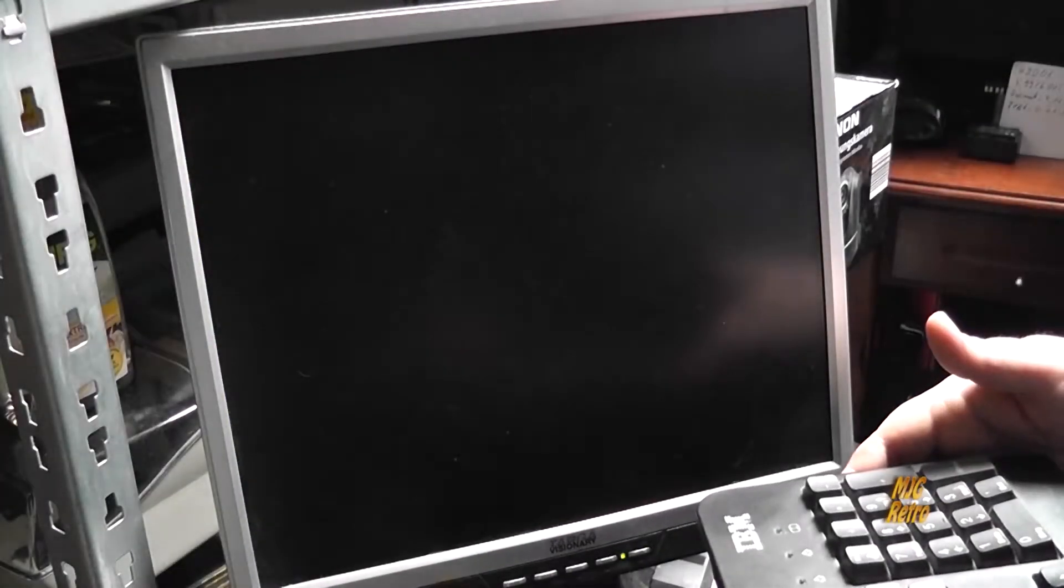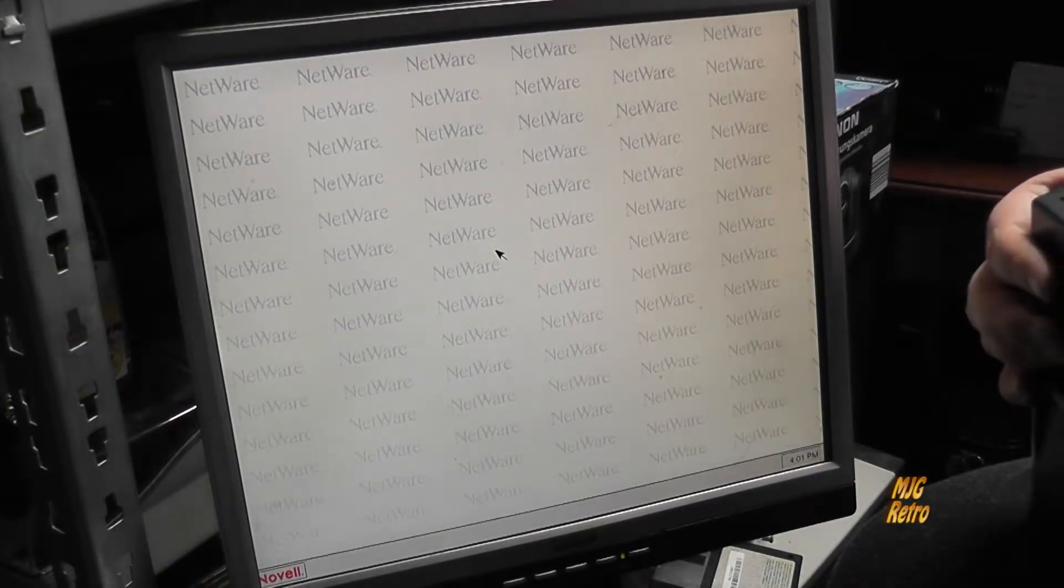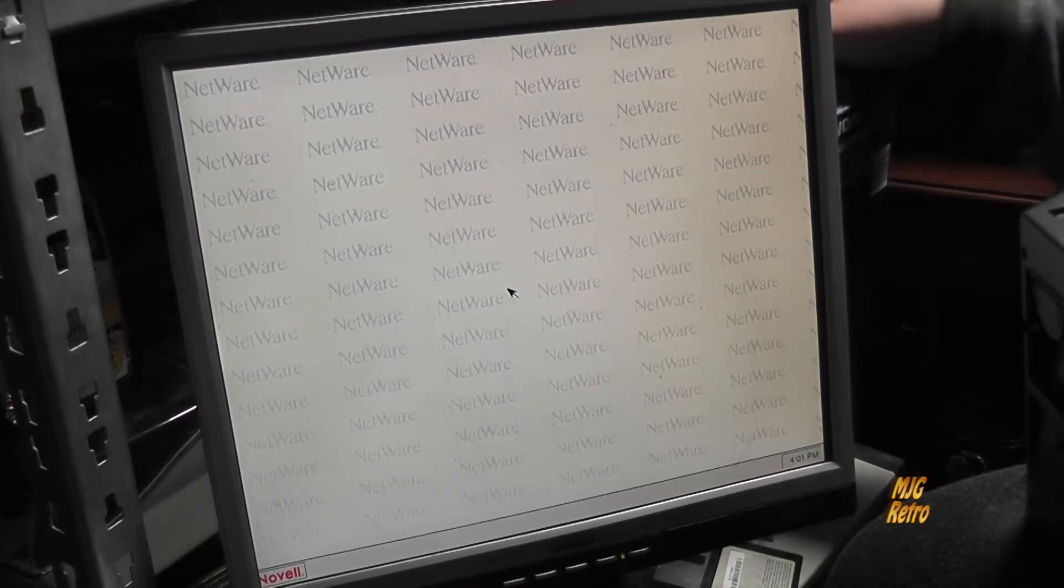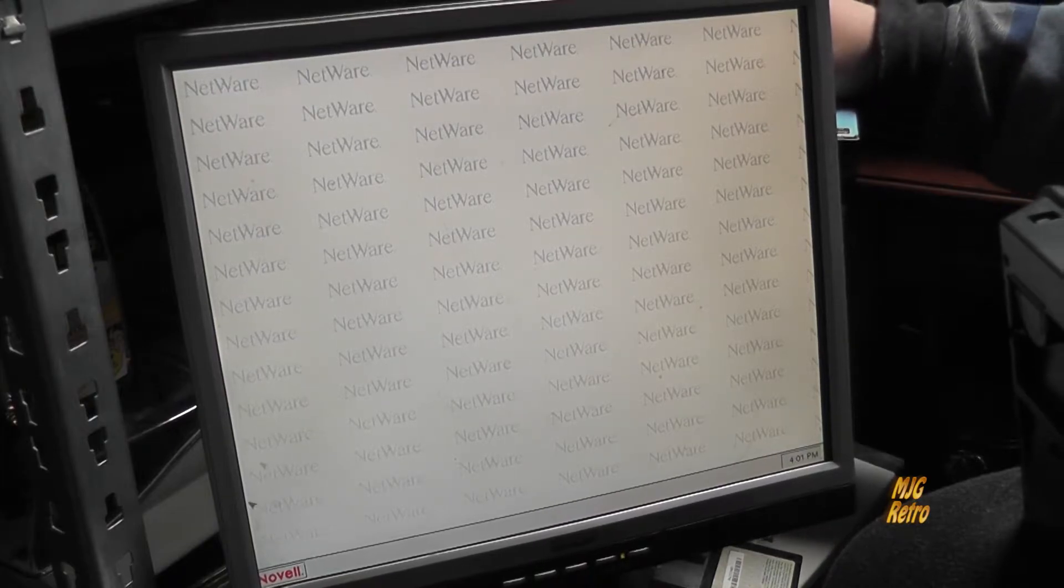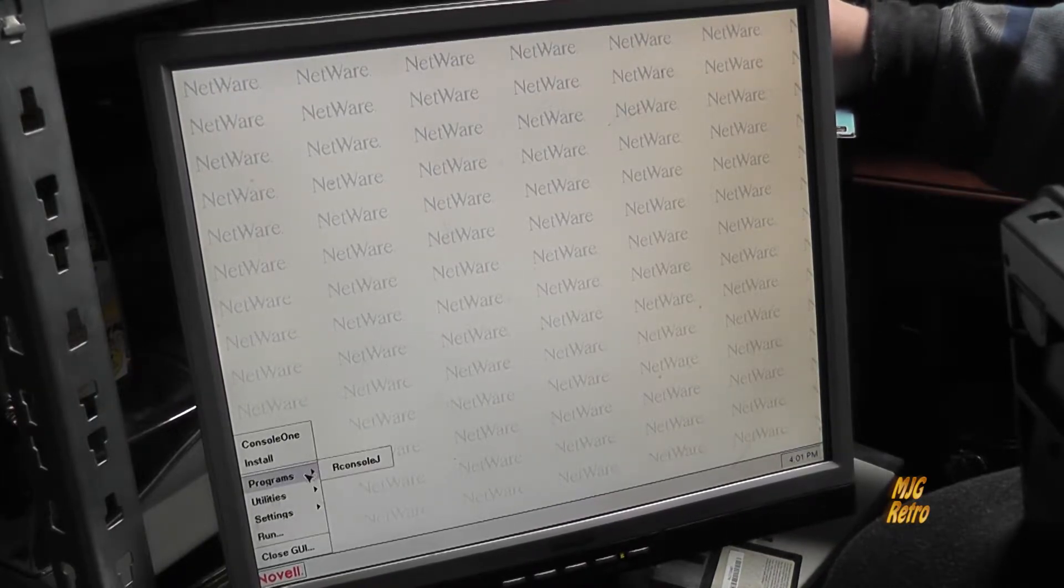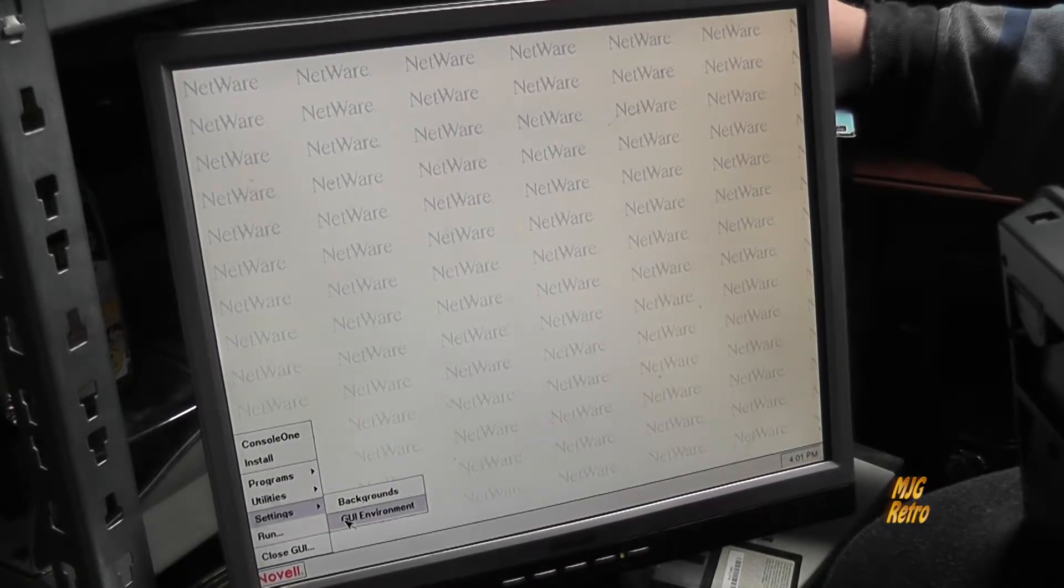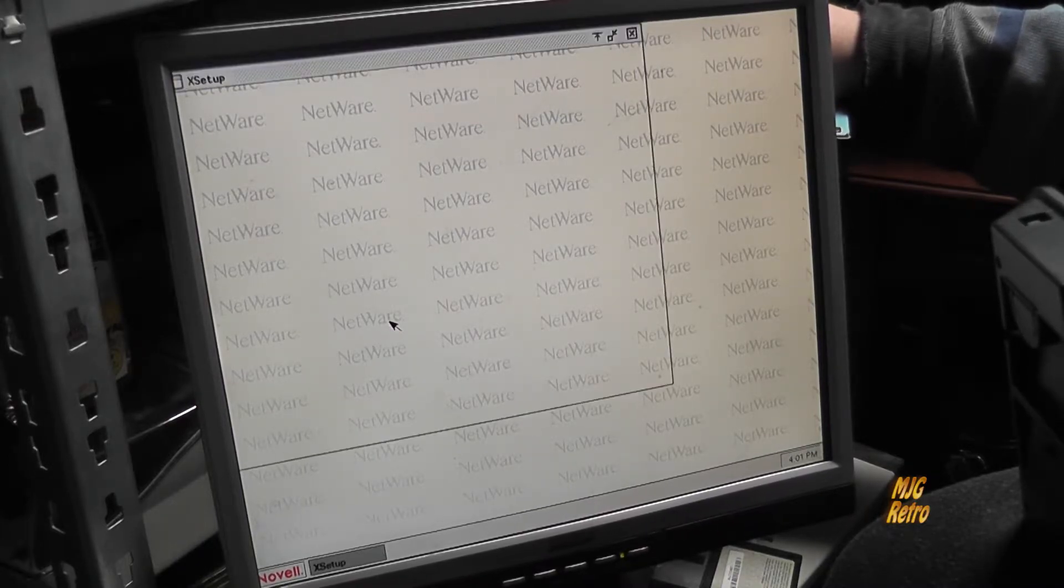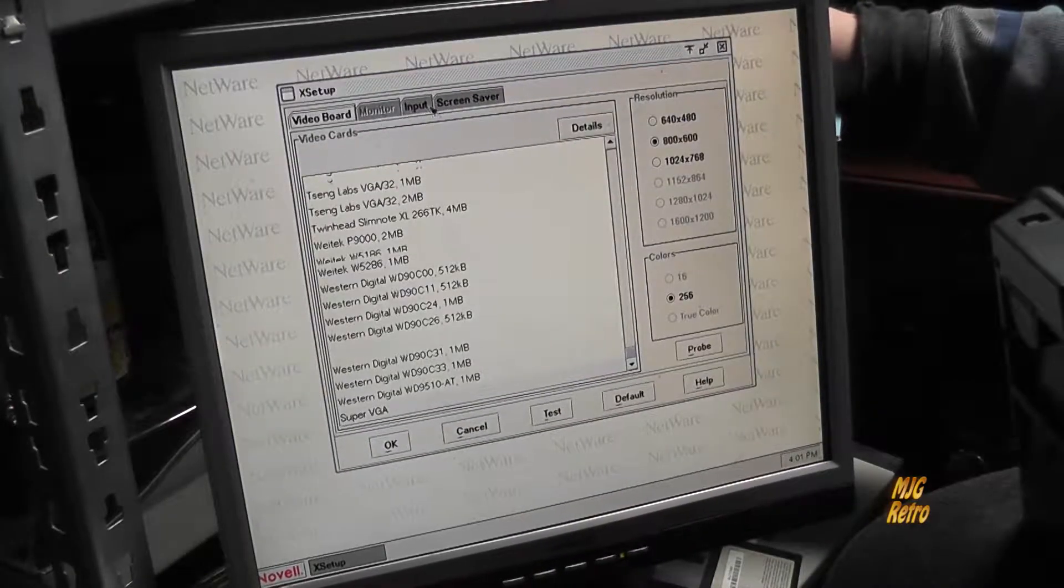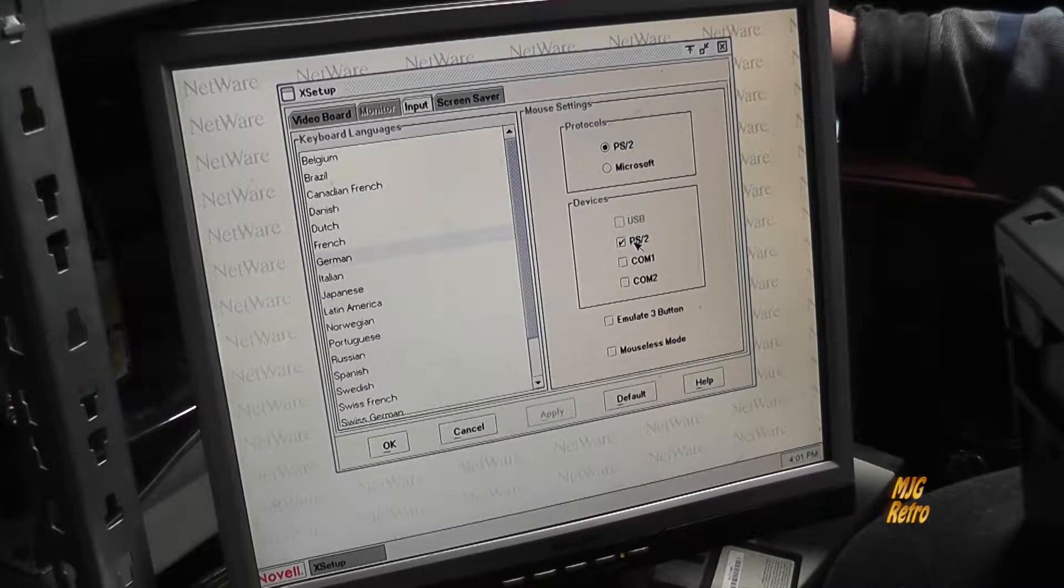Wenn man jetzt denkt, okay, keine Maus dran, dann stelle ich eben eine PS2-Maus dran – geht auch nicht, wird nicht automatisch erkannt. Dann musste ich wieder die serielle Maus anschließen, was ein Krampf war, und dann mich hier durchhangeln. Das hat ein paar Minuten gedauert aufgrund der Reaktionszeit der Maus. Dann konnte ich hier unter Input ihm sagen, du, ich habe eine PS2-Maus.